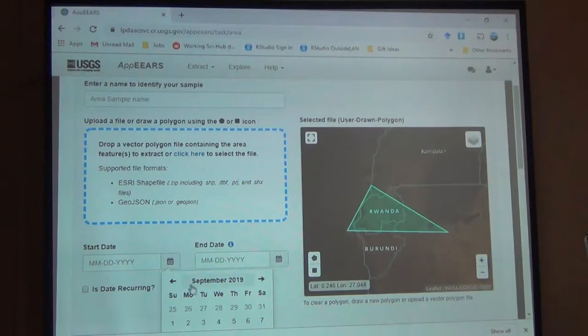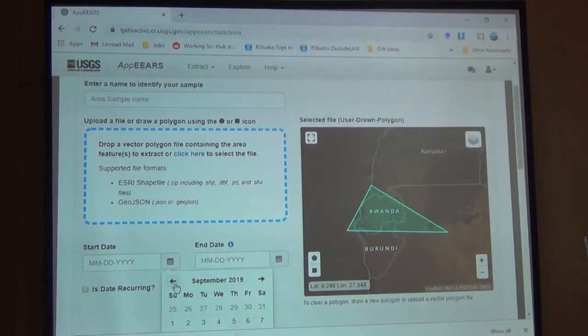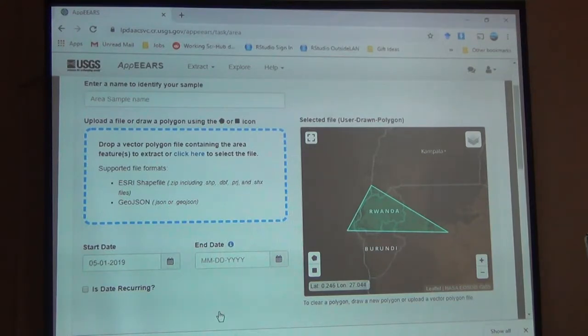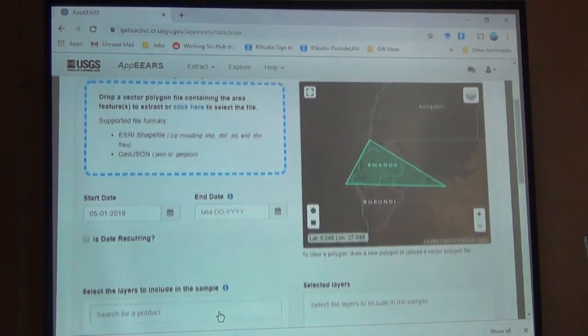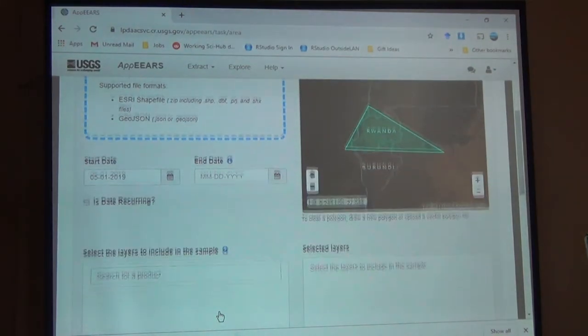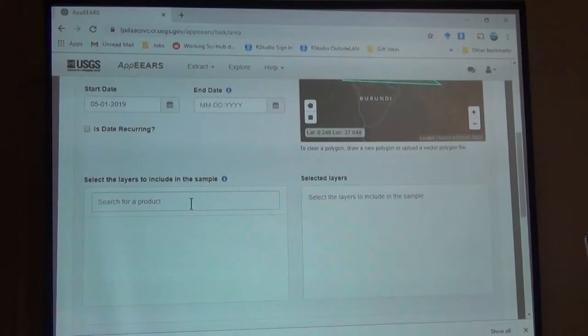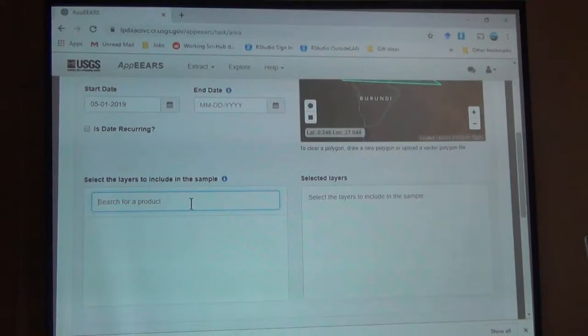Again, let's see if I can get from this year at least. Starting in May. And now, of course, the most important part. What do we want? So what is the data we want? So in this case, you kind of have to know what you're looking for.